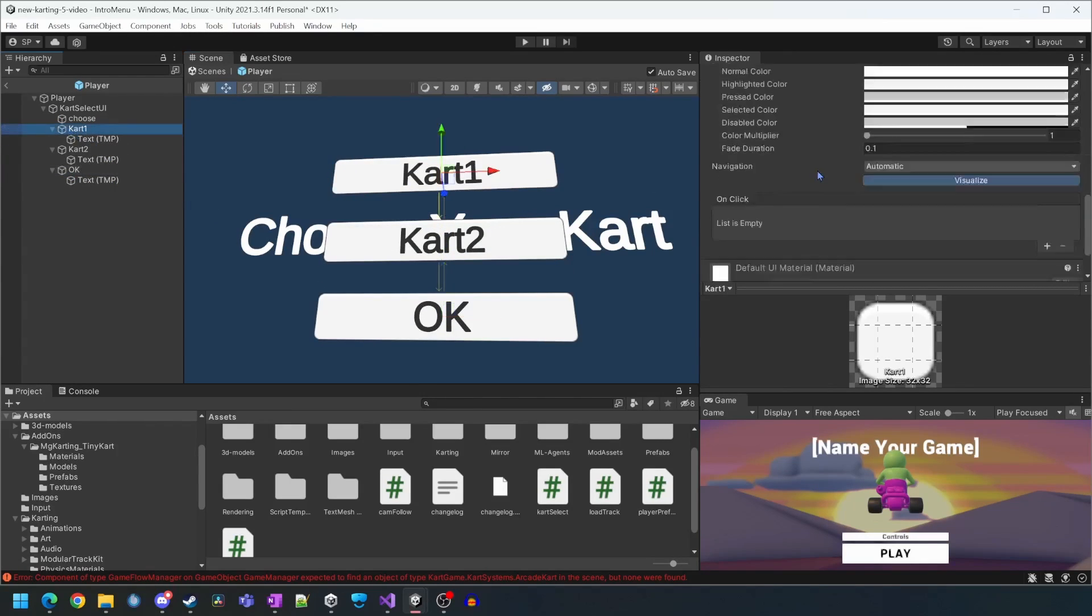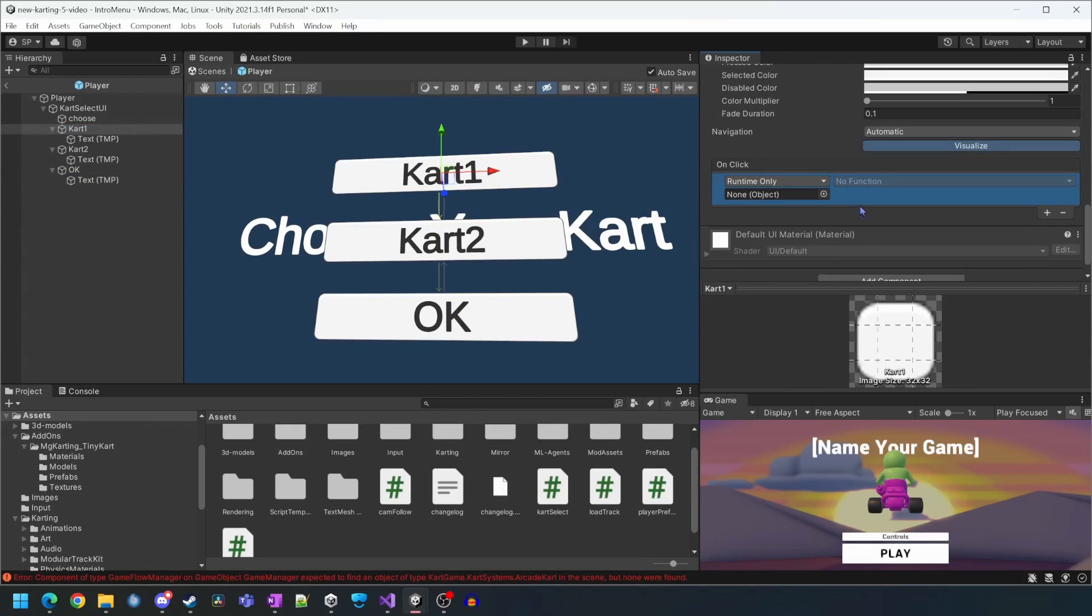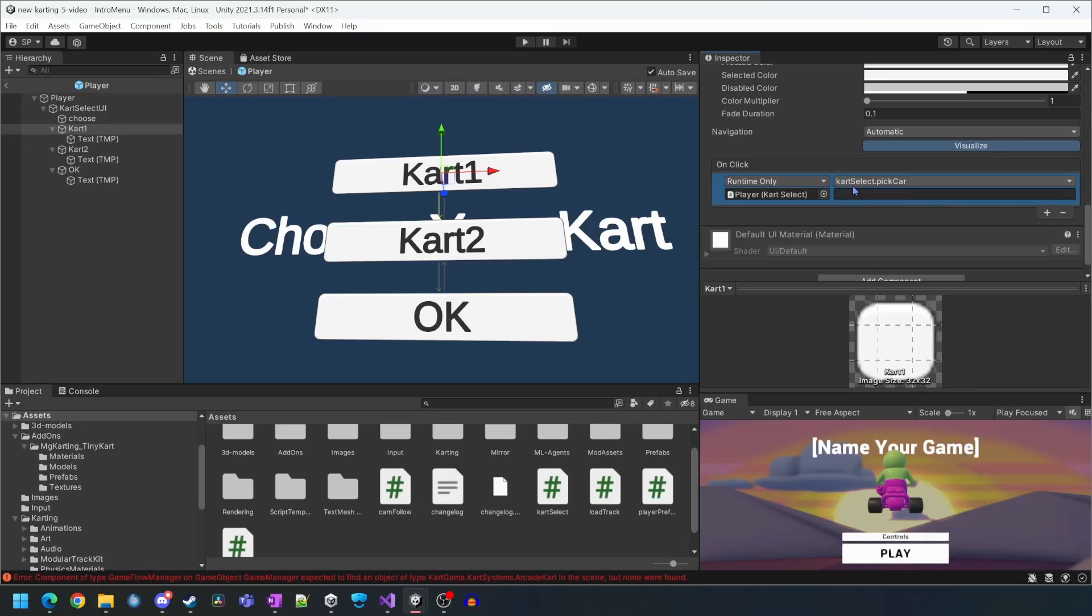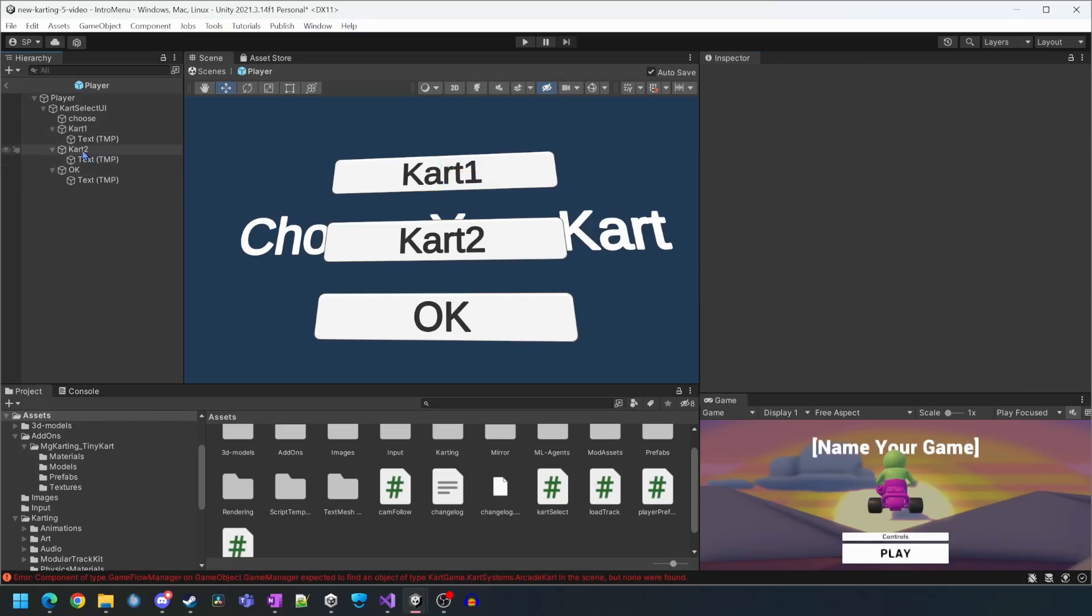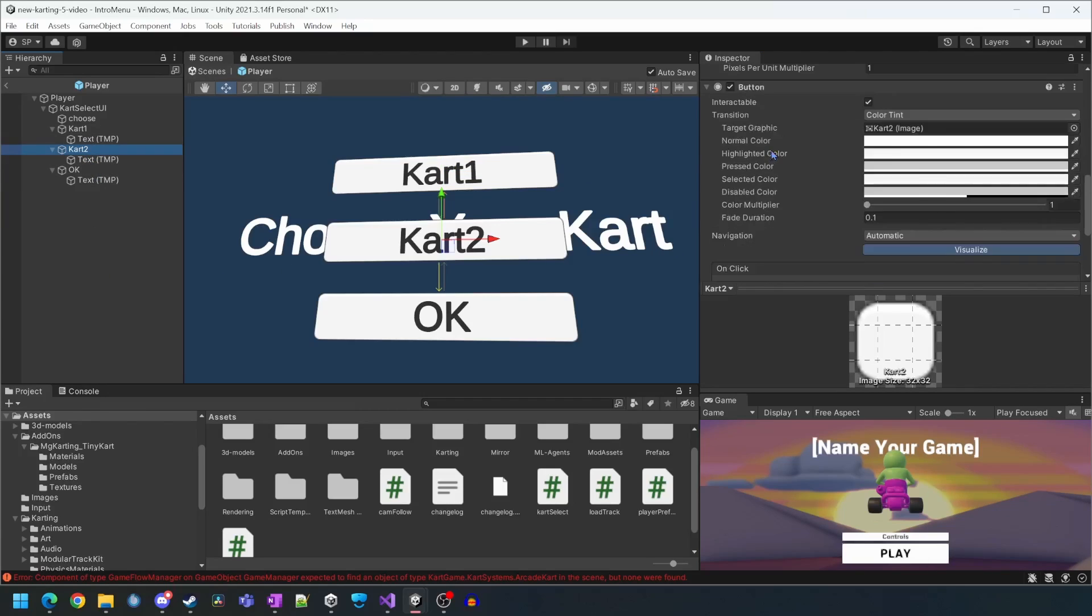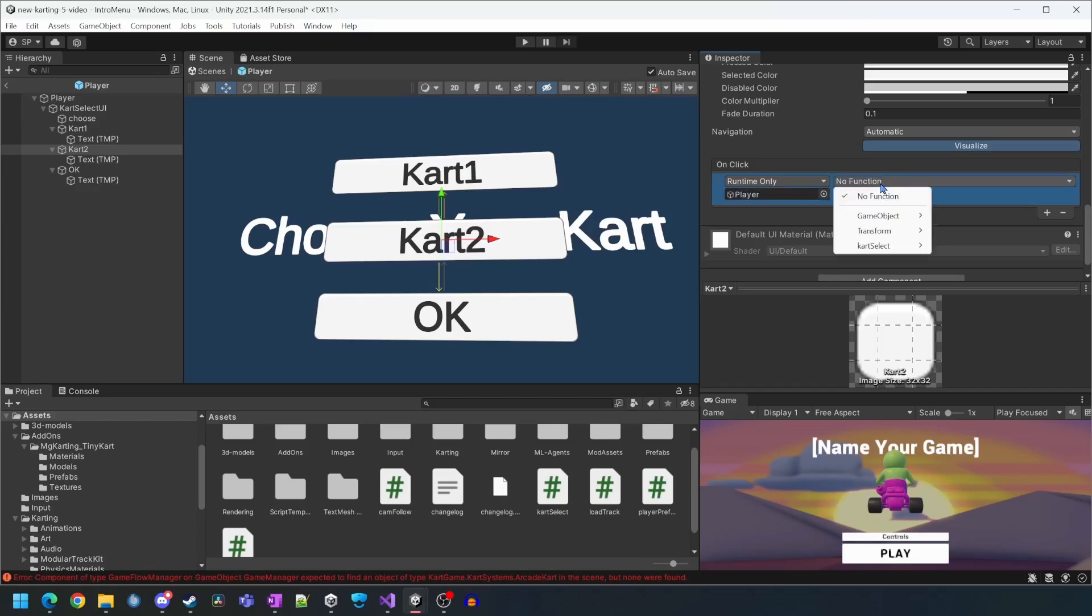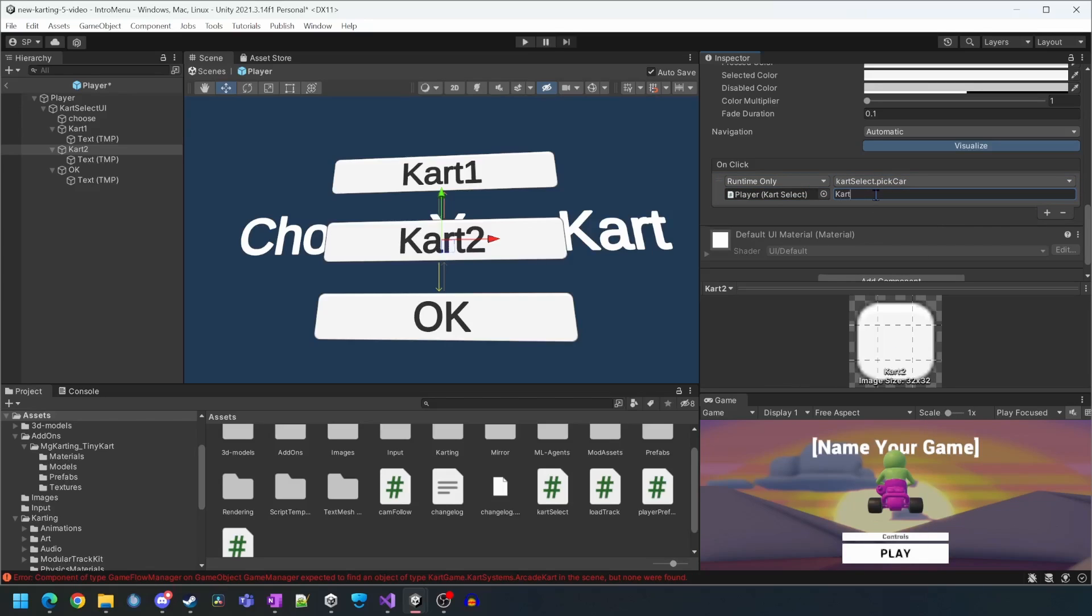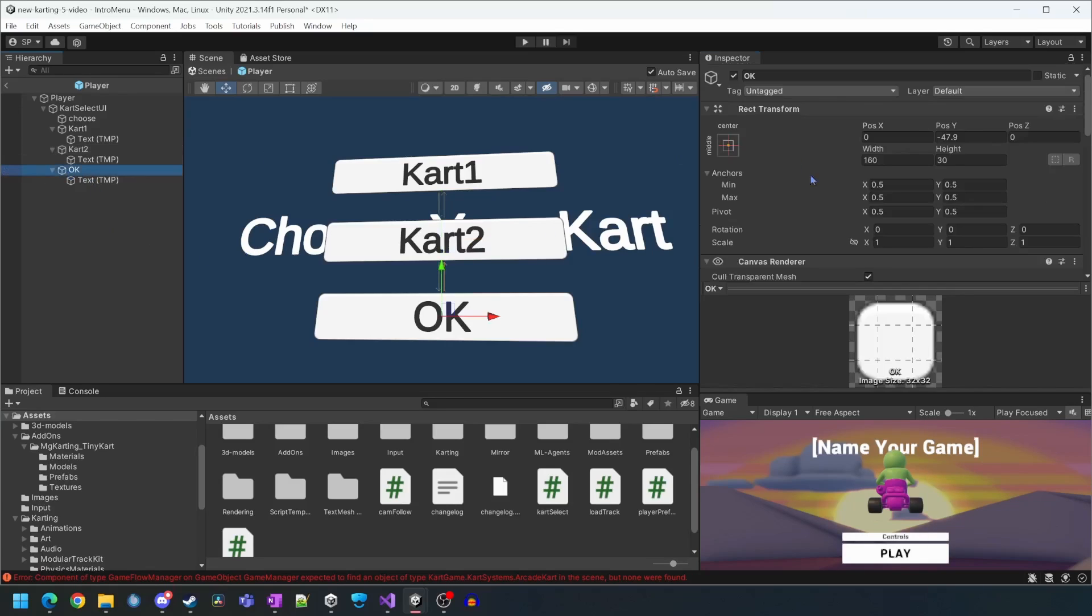And now we'll just reposition them on the canvas. For the cart select buttons we need to tell it to call the pick car function that we wrote in the cart select script. We also need to tell it the name of the cart we want to spawn. This needs to match the actual name of the cart prefab which we will fix later.